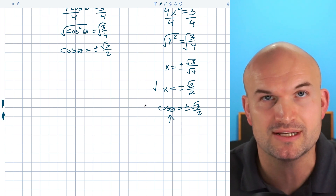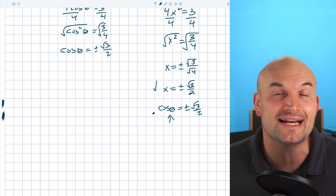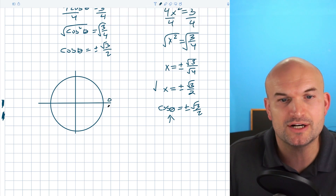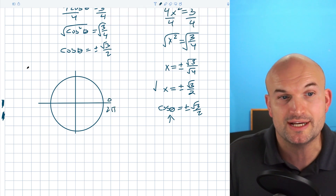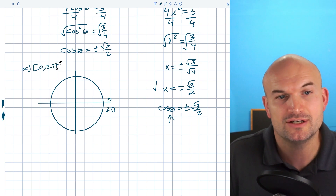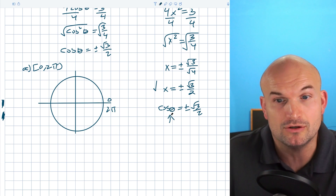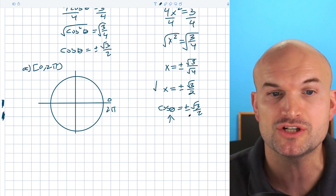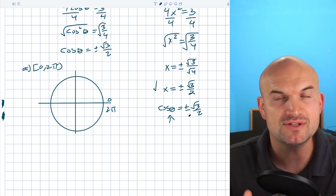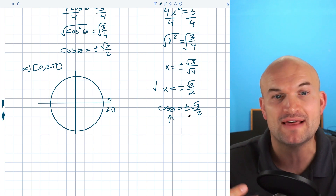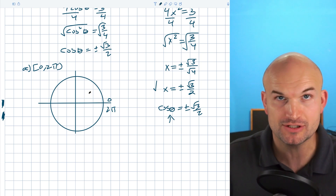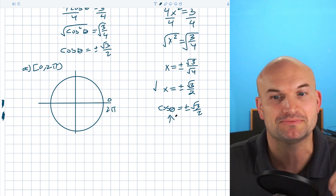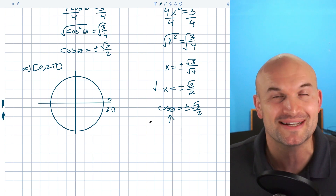So the cosine of theta equals square root of 3 over 2. To find this missing angle, I always like to start with the unit circle, because if we want to find the solutions on the interval 0 to 2π, the unit circle makes the most sense. The cosine of an angle represents the x-coordinate of a point on the unit circle. So I want to look for points where the x-coordinate is plus or minus square root of 3 over 2. You don't want to be the student who knows how to solve but forgets the unit circle.